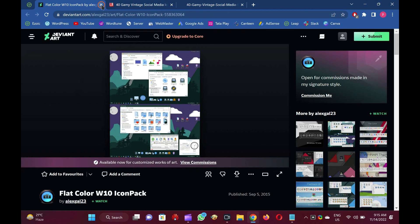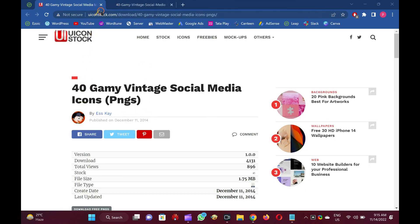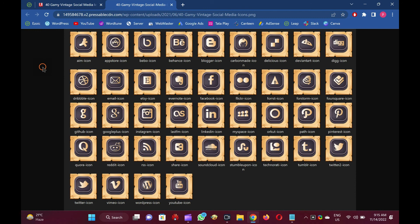40 Gamey Vintage Social Media Icons. The Gamey Vintage Social Media Icons Pack contains 40 vintage-inspired icons in brown color. You can find icons for different social media platforms in this pack.